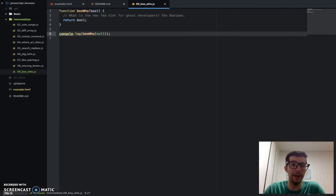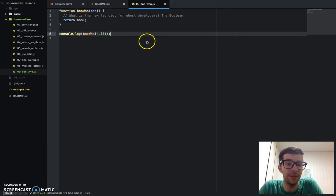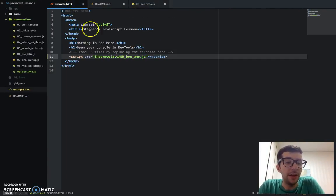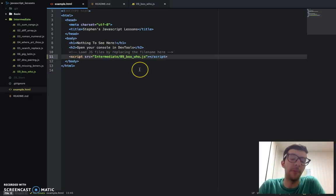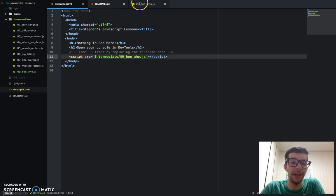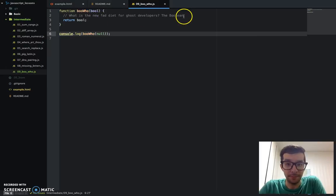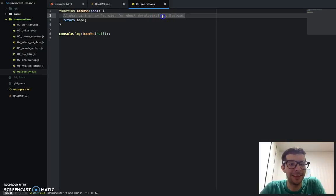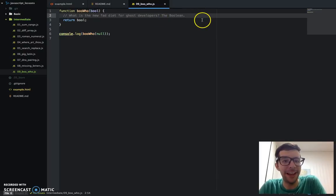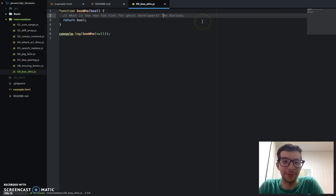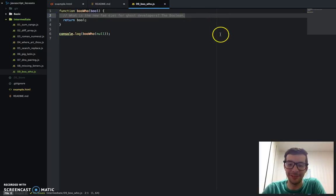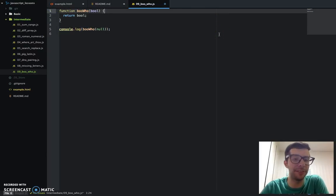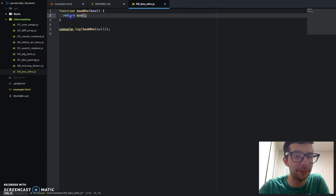Let's go into the Atom editor. I've created a new JavaScript file called number9boohoo.js, and I already went ahead and embedded that in my example.html file on line 11. We got this comment here, it's a joke from the people at FreeCodeCamp.com. What is the new fad diet for ghost developers, the Boolean? That was kind of funny. I secretly enjoyed that, but we don't need it for the purposes of this tutorial, so I'm getting rid of it.